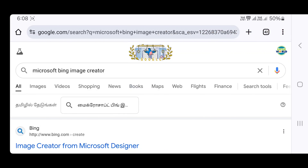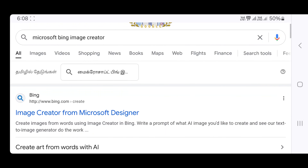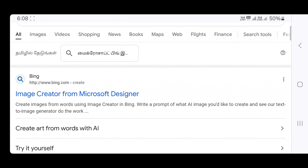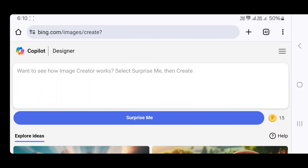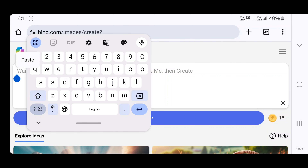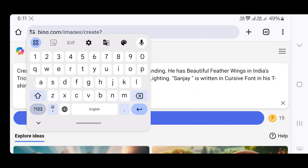First, open Google Chrome and search for Microsoft Bing Image Creator. You need to have created an account on the official Microsoft Bing Image Creator. Now you have the interface, so we will paste the copy of the prompt — the prompt that we have created for the images.